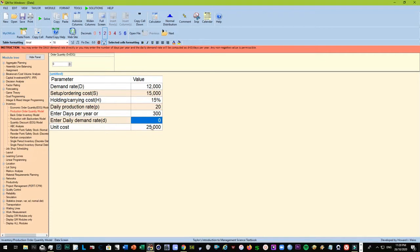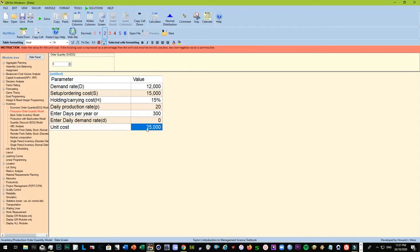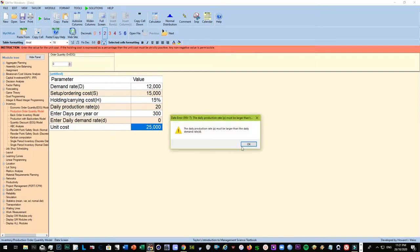If you already inputted value here, don't input value anymore in the daily demand rate. So we have three hundred days per year, that's about fifty weeks times six, so that's three hundred, so six days per week. Unit cost is the cost of the laptop, twenty five thousand.